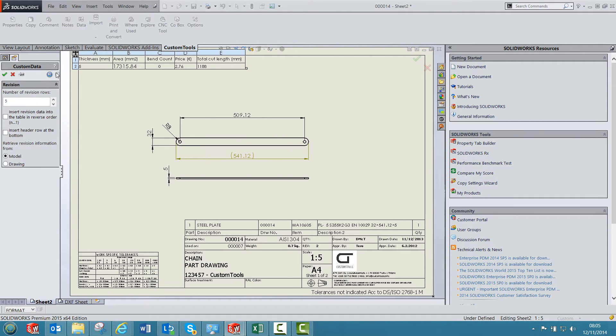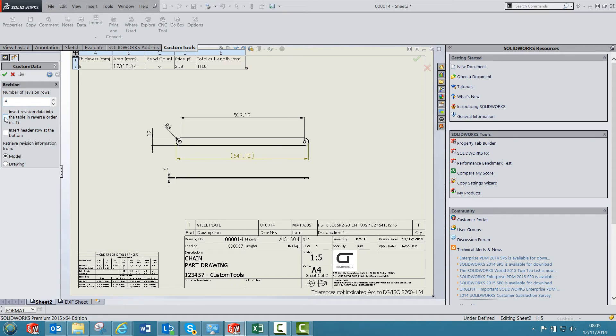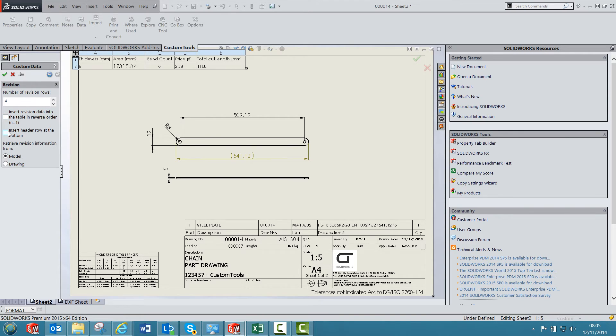So here we have different settings. For example, we can define how many rows we want to insert, for example if I want to insert four rows. We can also define if we want the revisions to be defined in the reverse order or if we want to have the headers at the bottom.